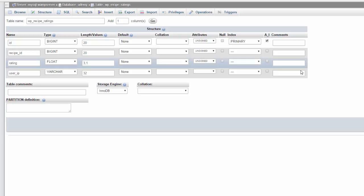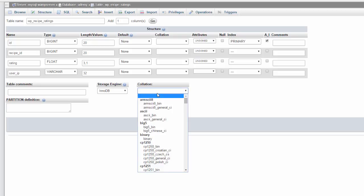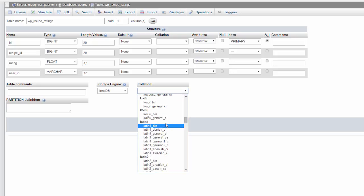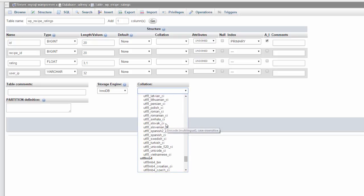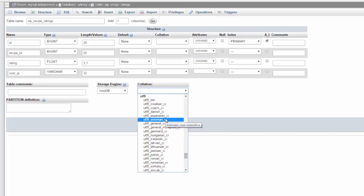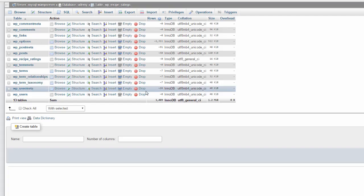The rating will contain the actual user rating along with their user_ip. The collation should be set utf8_general_ci. This is the collation WordPress uses and we want to keep this consistent as well. Let's create our table now and you should receive no errors so far.